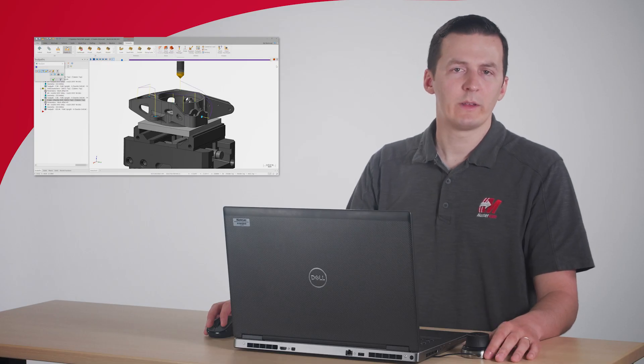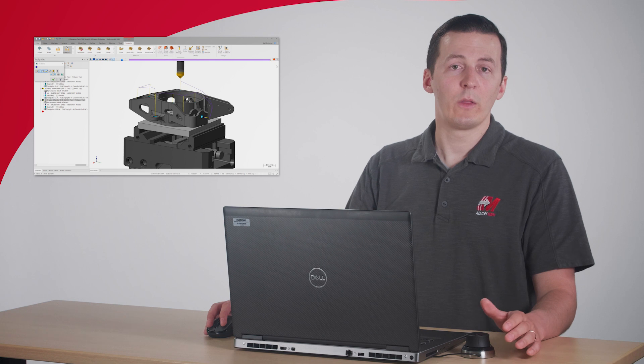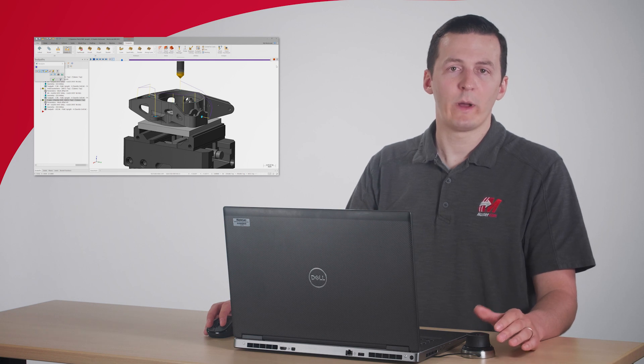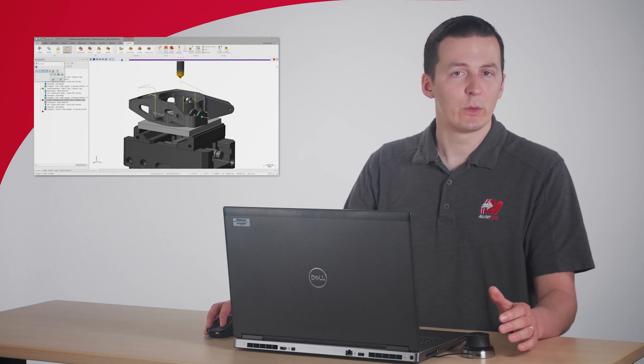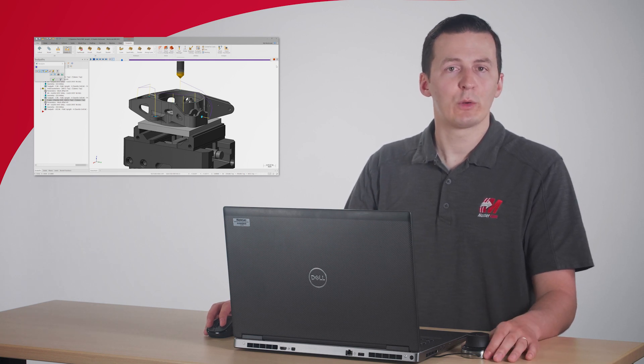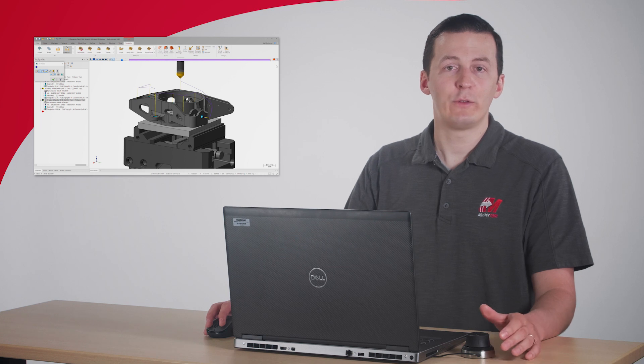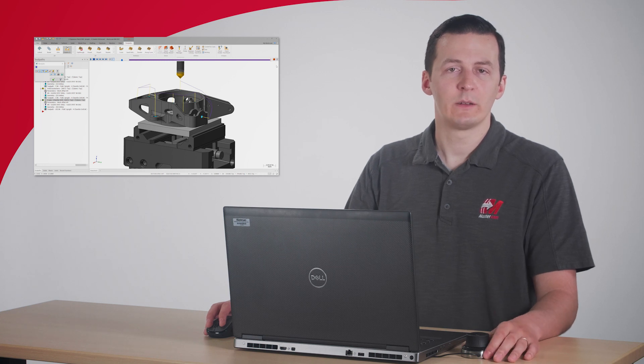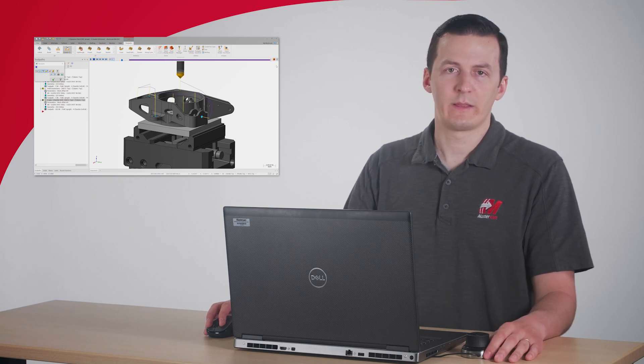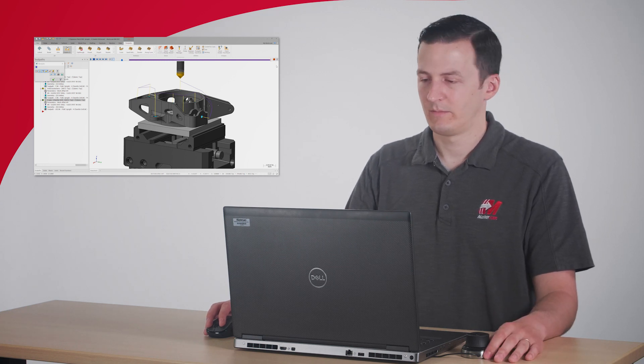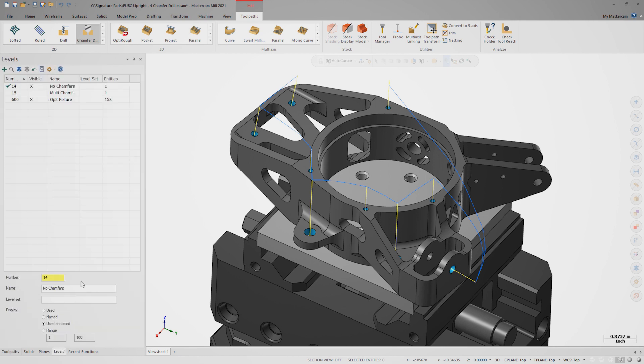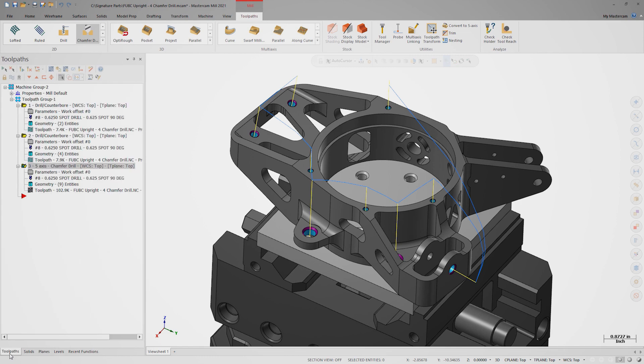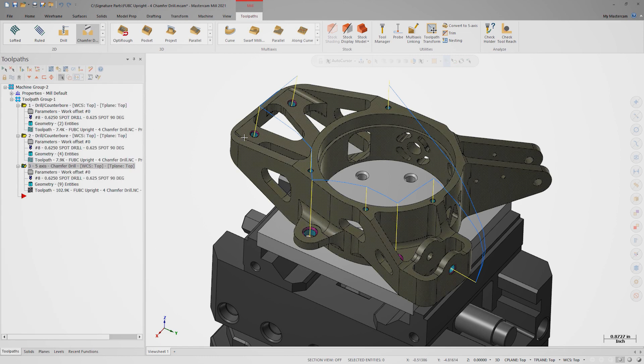On most parts, it's likely that all the holes will require different chamfer sizes. So does that mean we need to create a chamfer drill operation for each chamfer size? Luckily, that's not the case. On level 15, we have a part with chamfers of varying size already modeled.